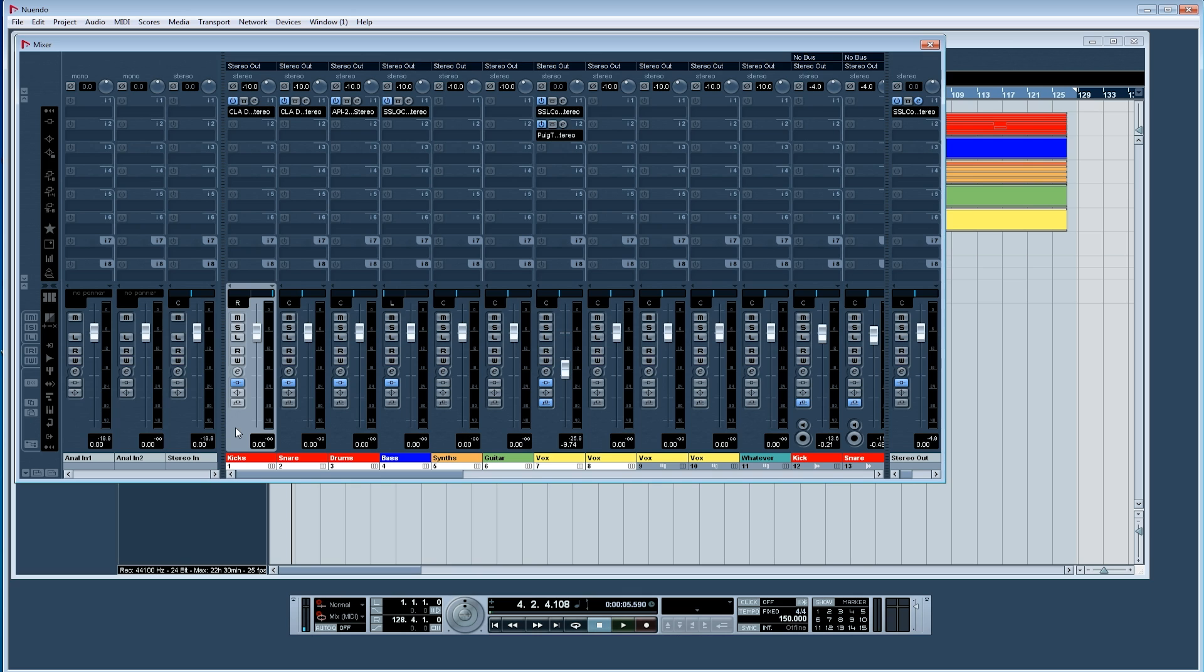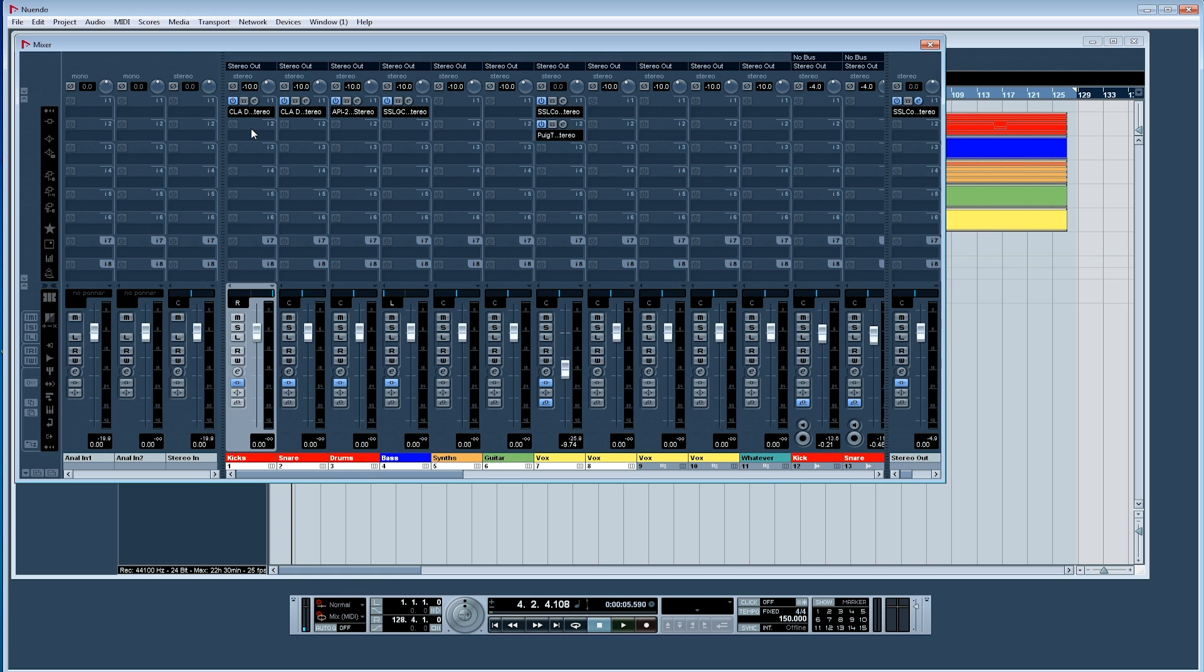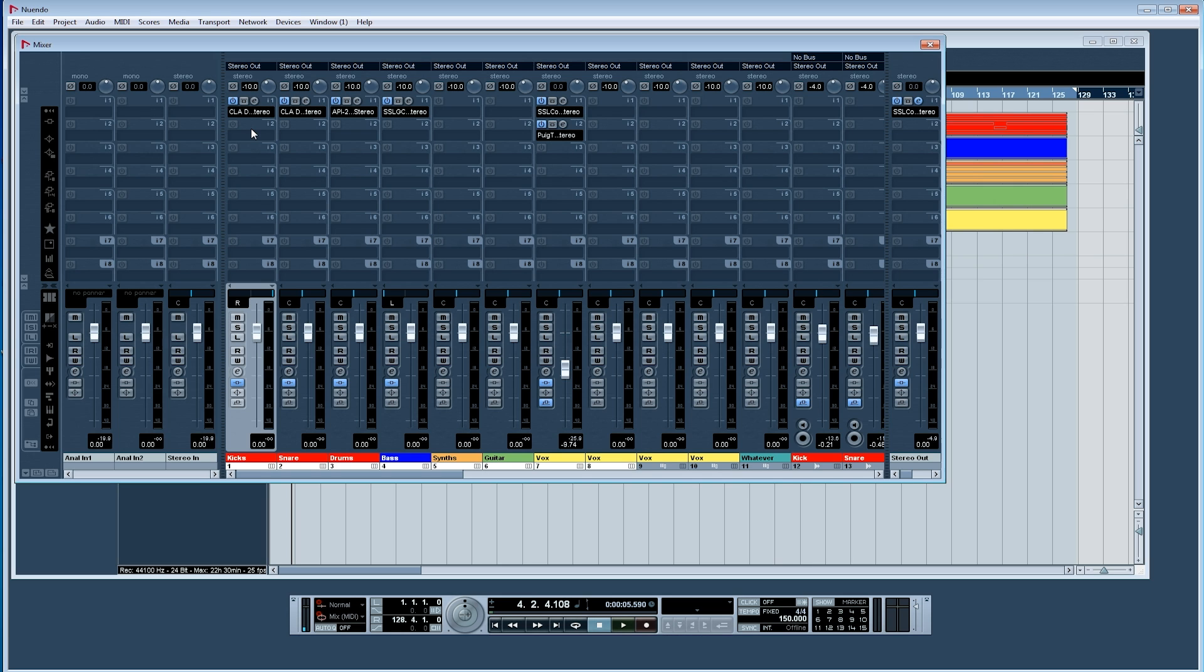I also set up my most used insert effects on some of the group channels. I try to use as few insert effects as possible to save CPU throttling. But if you have a powerful CPU processor you can use a lot more inserts at the same time than I can on this 20 year old system.